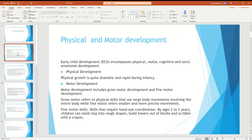There is physical development and motor development. Physical development refers to the dramatic physical changes you undergo — your eyes, nose, hands, and body. Motor development is what you can do with your growth, including fine motor skills such as using a pen, pencil, or mobile device.